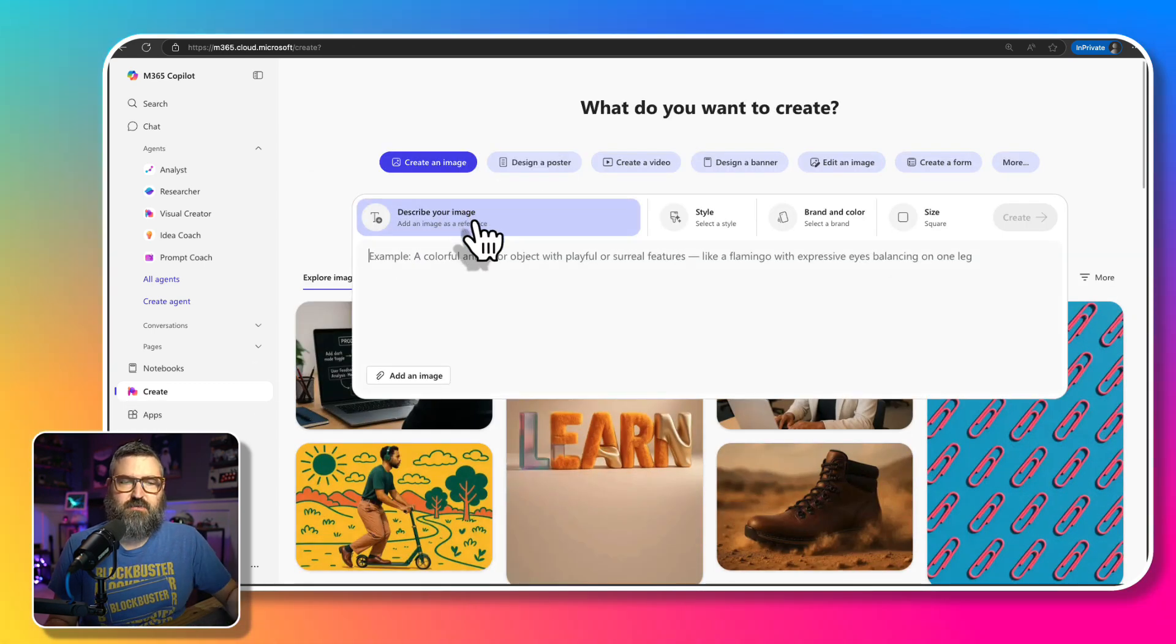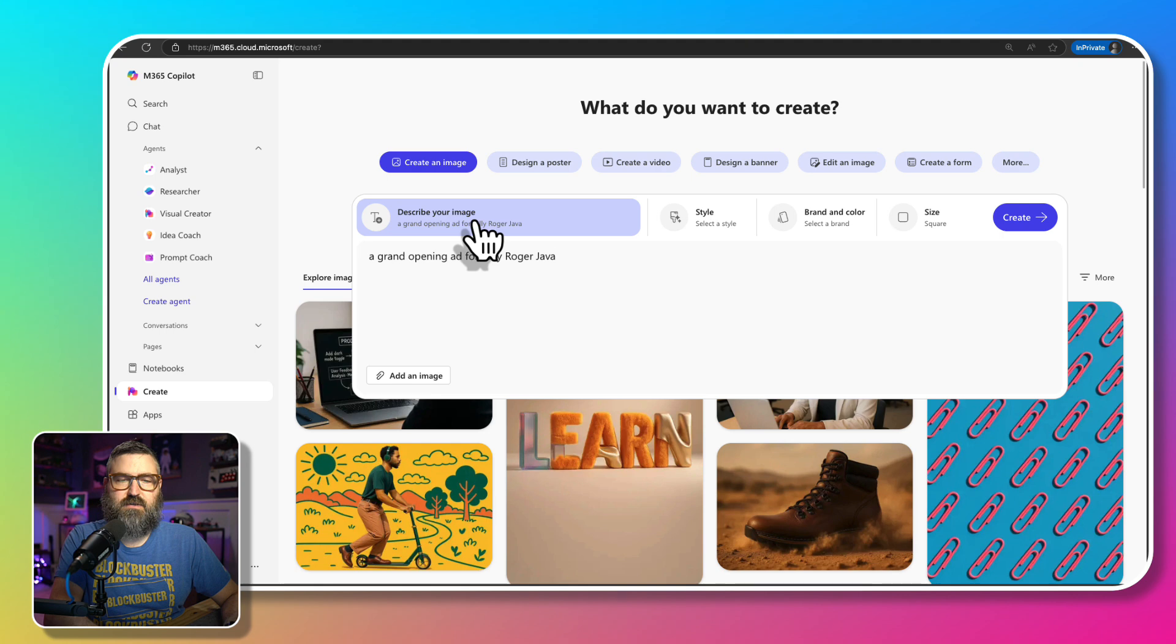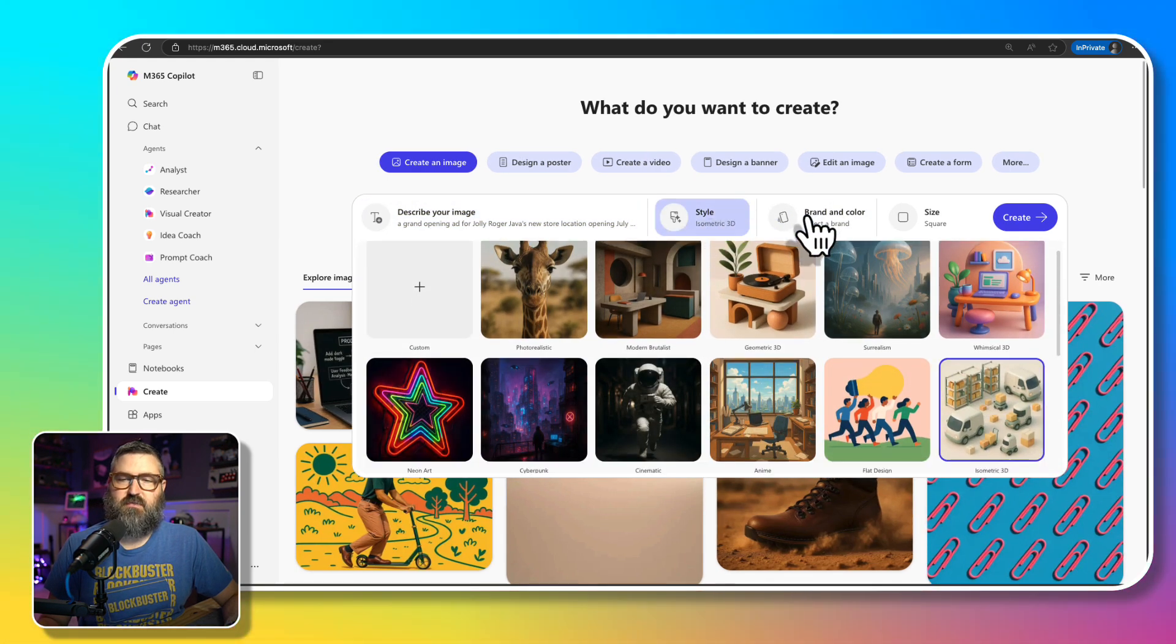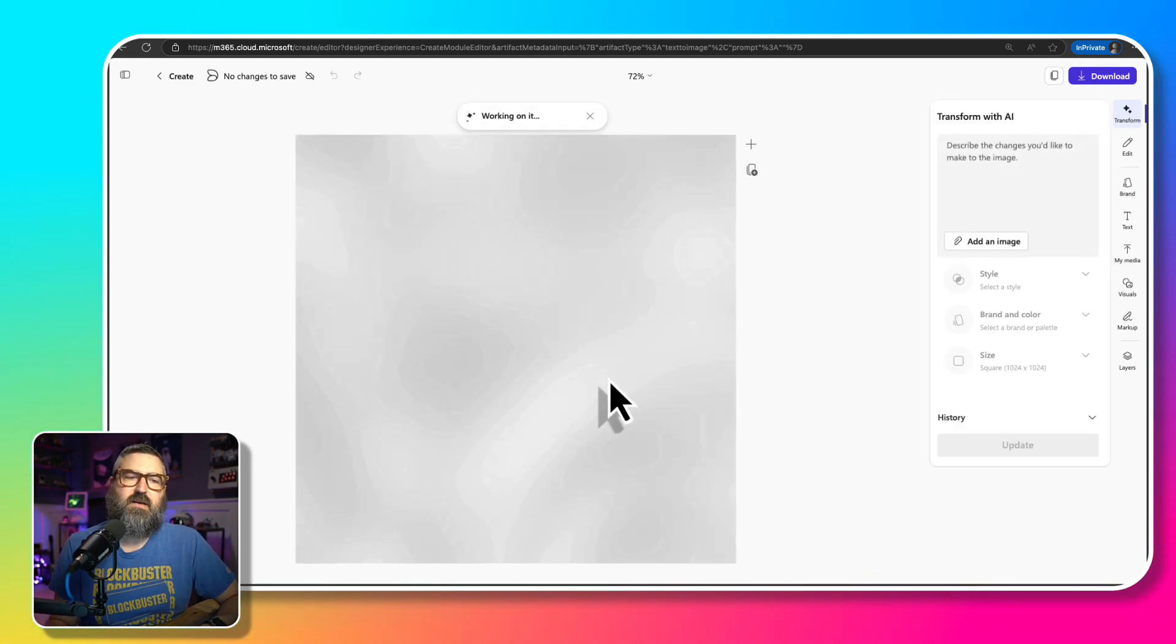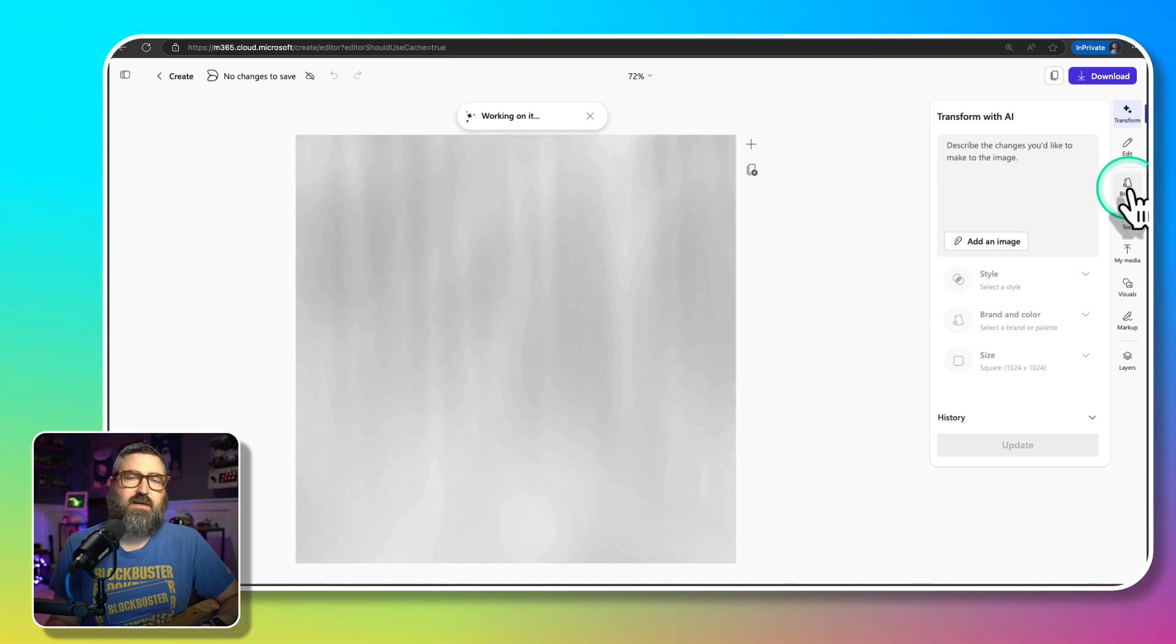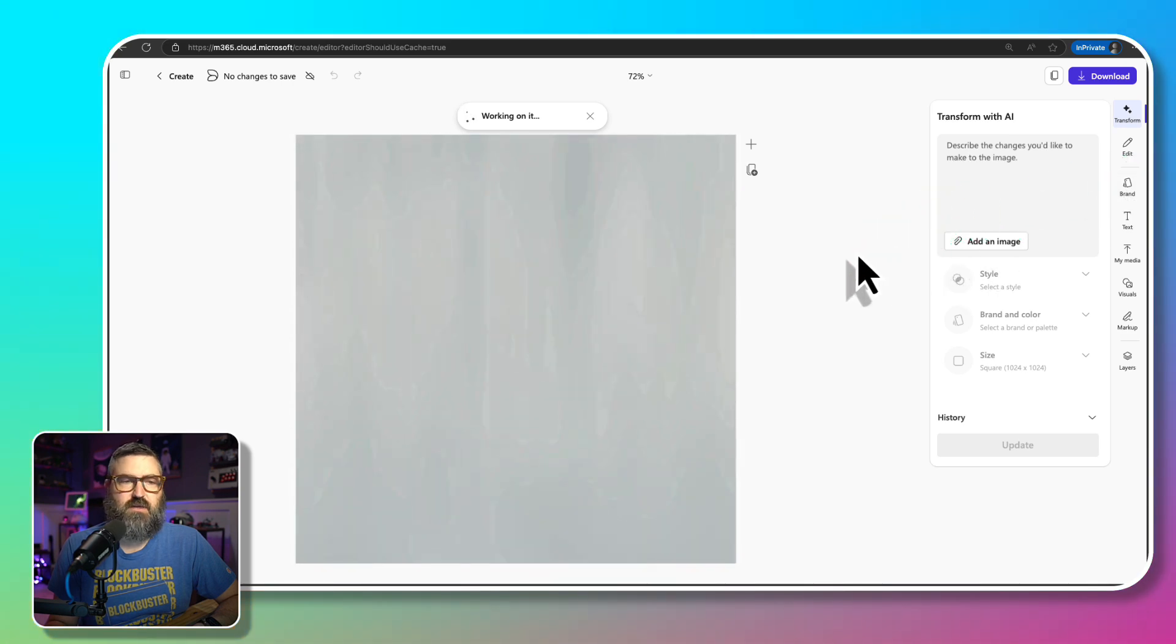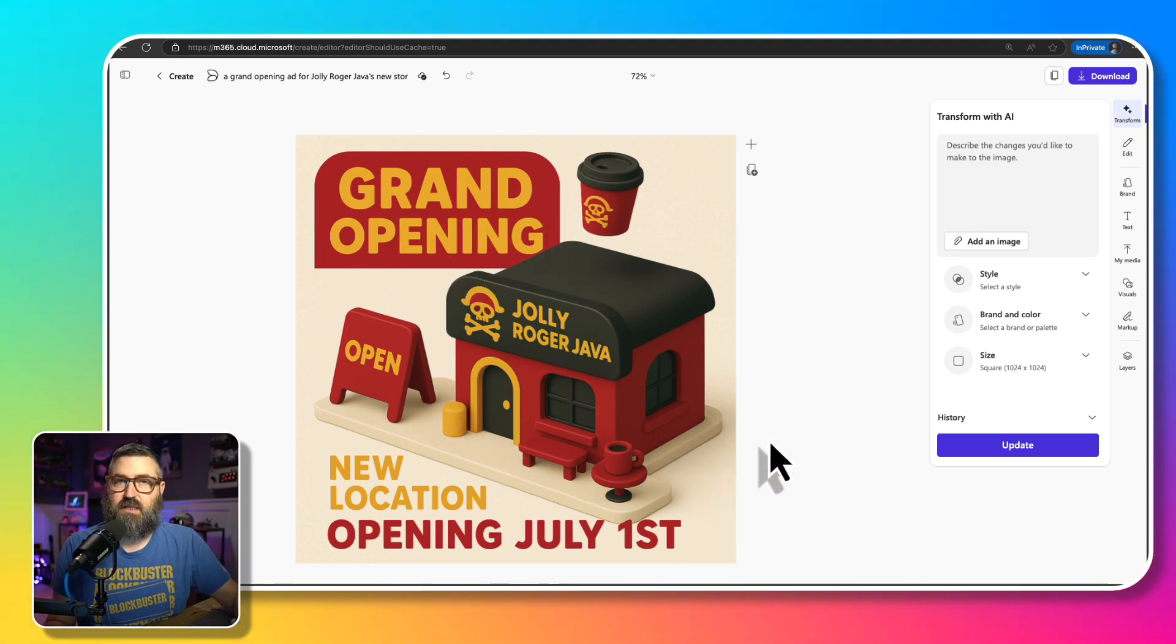Now I should be able to say a grand opening ad for Jolly Roger Java, new store location, opening July 1st. And then I can select a style, so I'm going to do the isometric. And then the brand kit, there's that brand, and we're going to leave it as a square, say that we're making it for Instagram or something. And then it should create it and inherit that brand kit, and we will look through this brand area as well on the side and see what things we have that we can use. Okay, so there we go, we've got this created and it's using the right red and black and yellow colors. So it looks like that applied the brand for me.